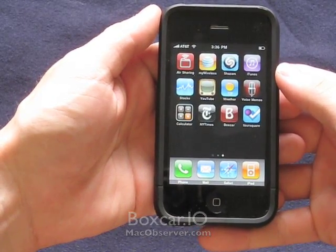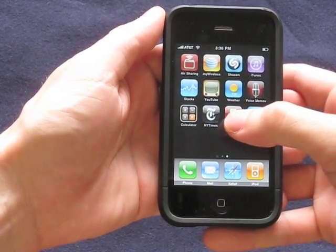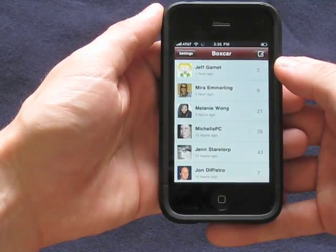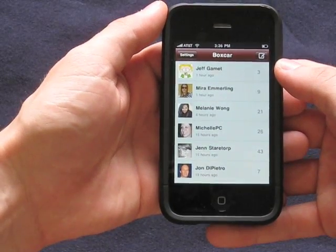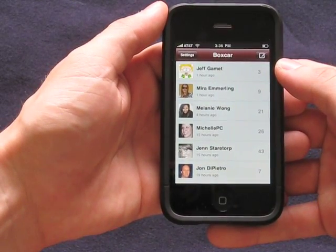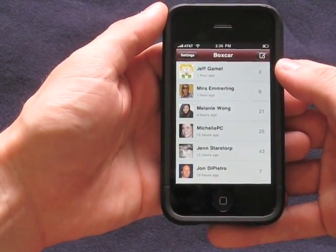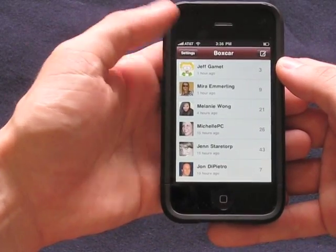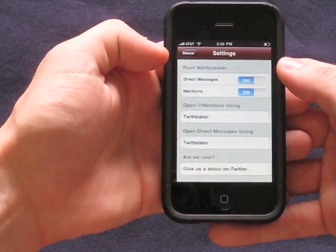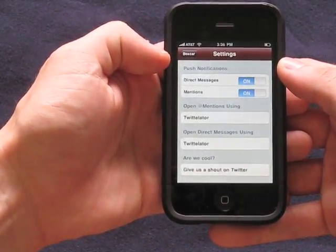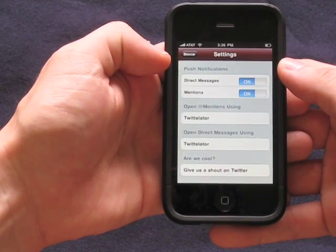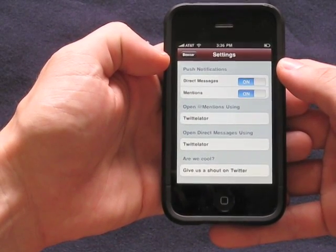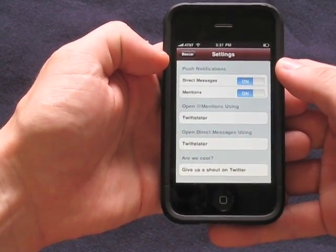Hi, it's Dave here from MacObserver.com, and today we're going to be talking about Boxcar, which is a Twitter push notification system that integrates well with most of the major Twitter applications that already exist on your iPhone, so you don't have to switch from your current application to this.